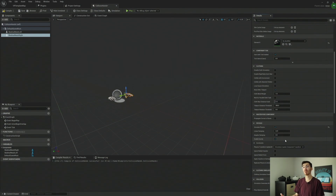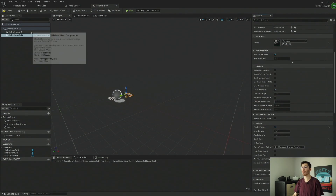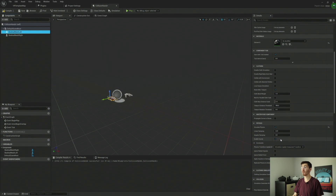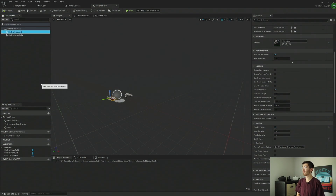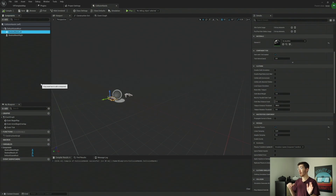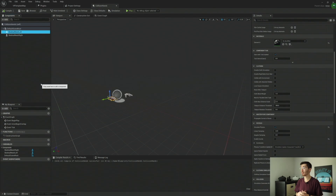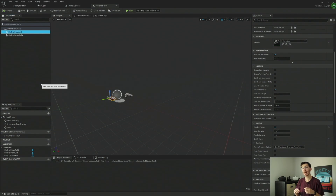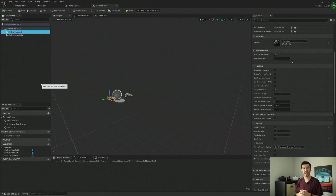I'm also going to disable gravity. This isn't necessary; however, I typically prefer to disable gravity when messing around with things like this, as sometimes gravity can interfere with physics handles. It's not overly common, but I do it as a sort of precaution.